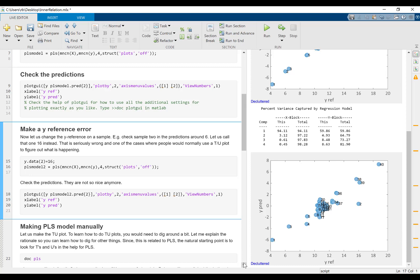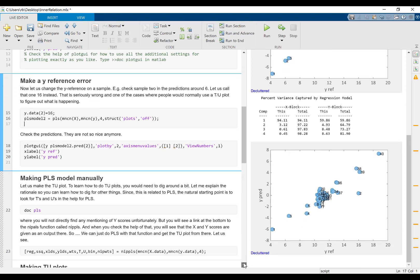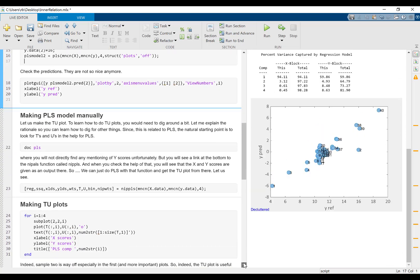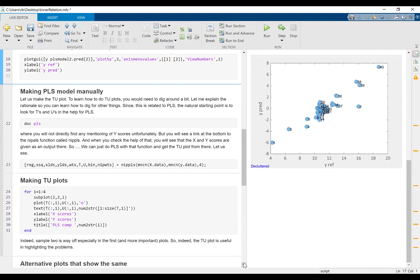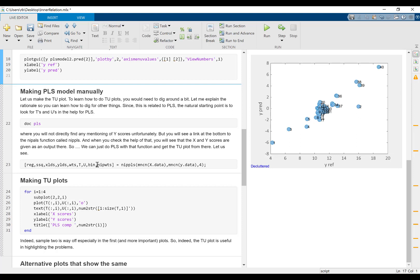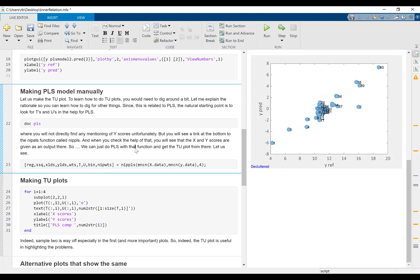Now, in order to figure out how to do a TU plot in the PLS toolbox, we have to dig a little bit into the help of PLS. And from there, we can actually see that there is a function, which is basically the NIPALS algorithm. And the NIPALS algorithm will provide you with all the parameters of the traditional PLS model, including the scores in X and the scores in Y, so the T and the U.